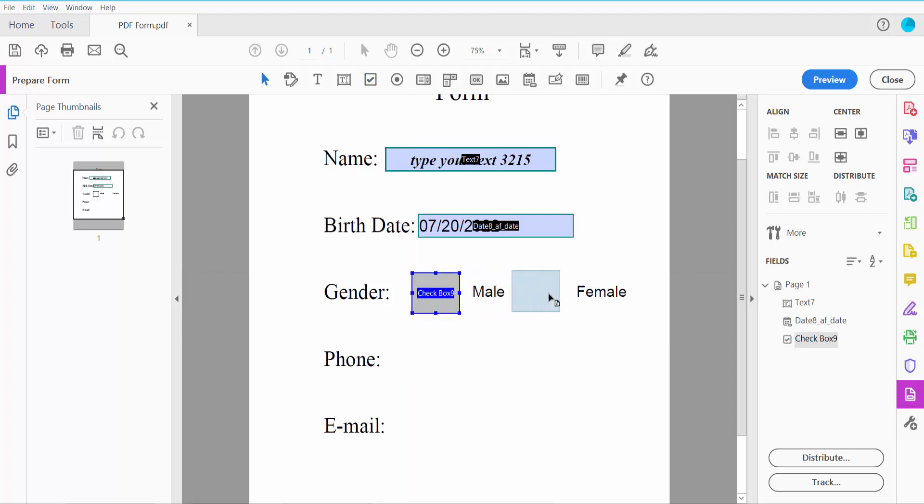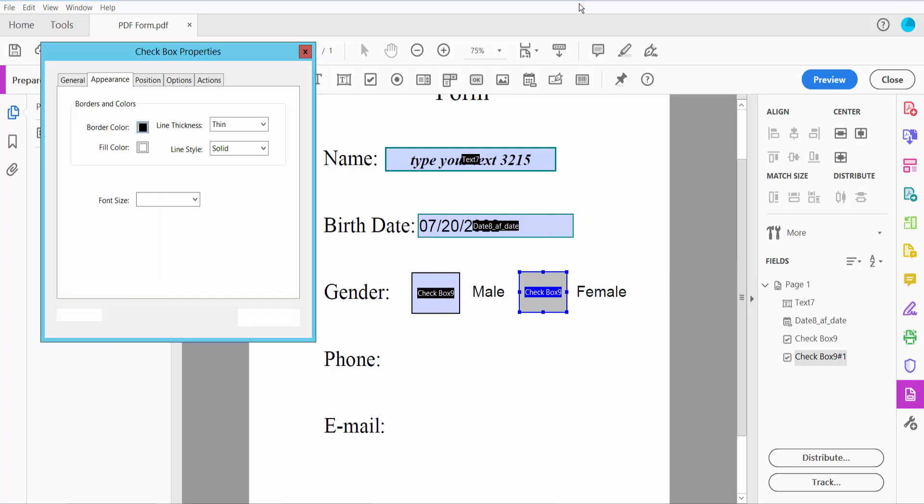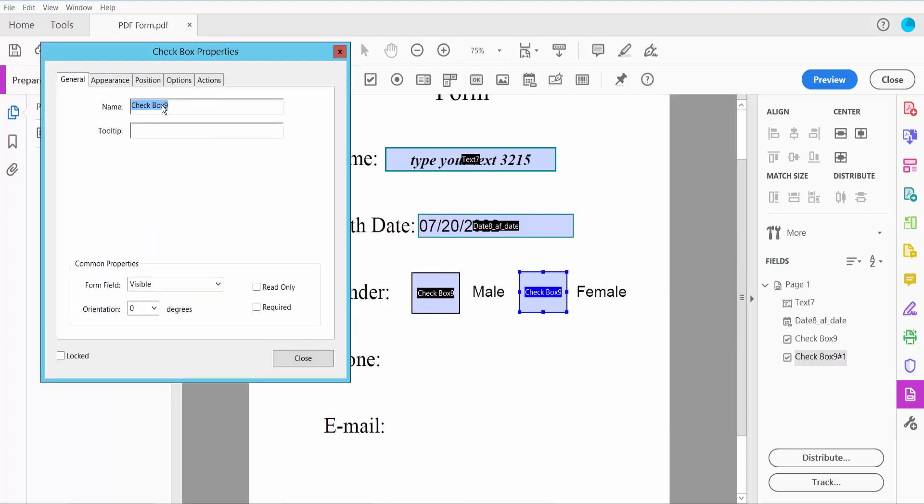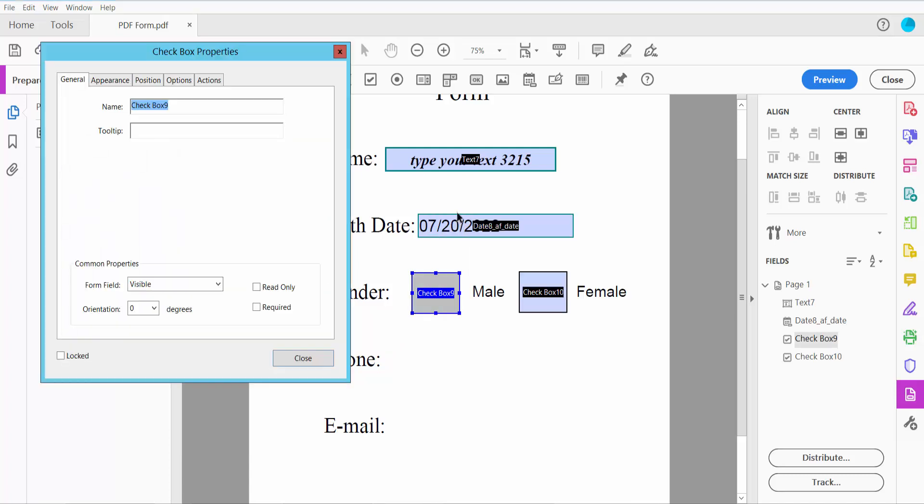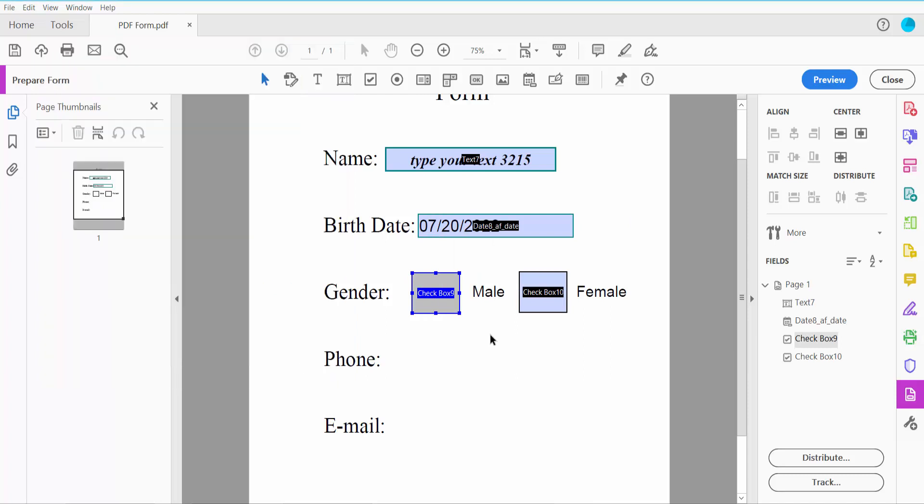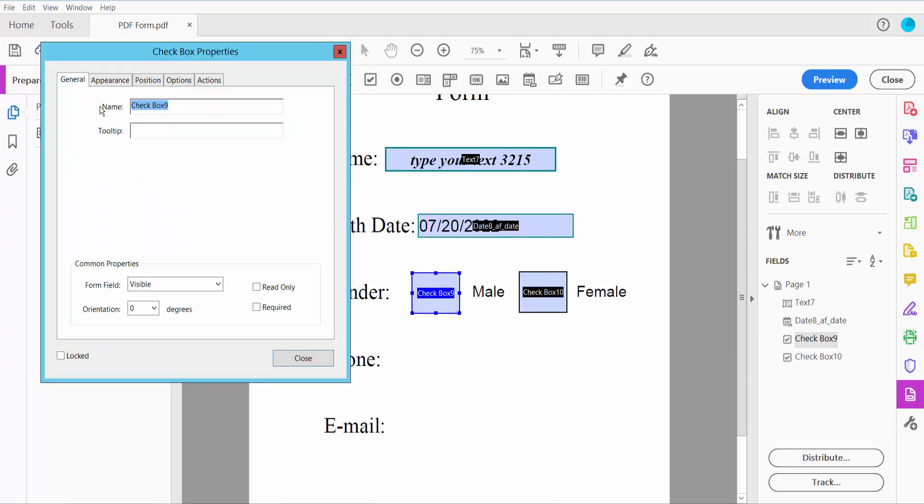Copy this checkbox. Each checkbox name will be different. This checkbox is named 9, so I'll name this one 10. Now click Properties.